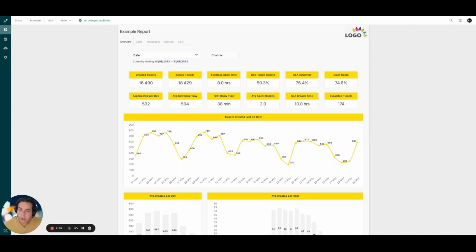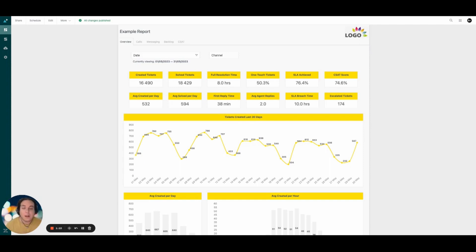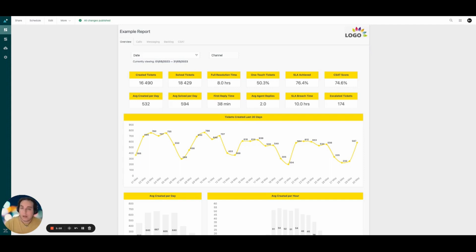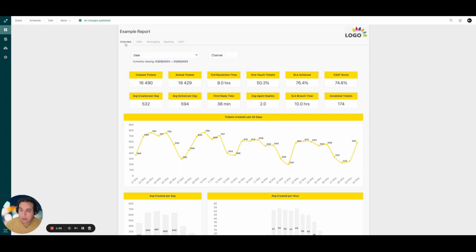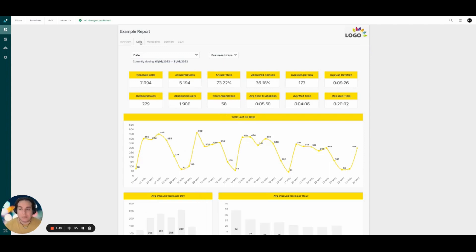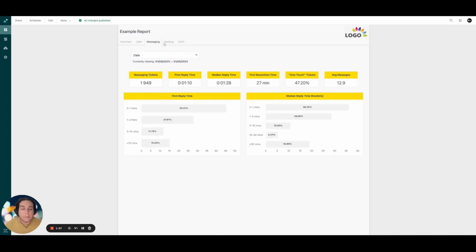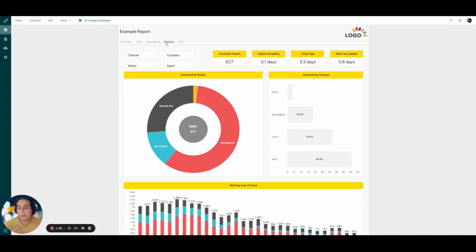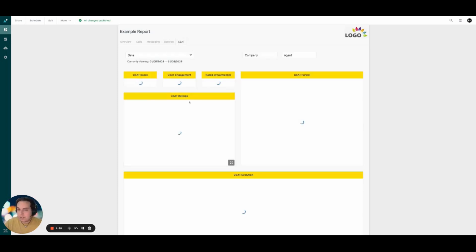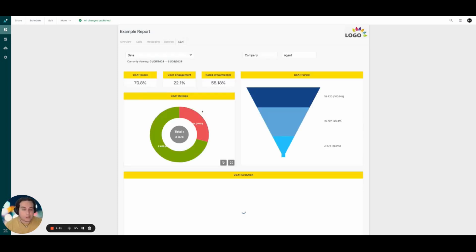Instead of having to go through multiple dashboards to look for your Zendesk talk data, your Zendesk messaging data, we include everything in a single dashboard that is easy to use and easy to look at. As you can see in this example, we have an overview tab here at the top, a Zendesk call tab for talk, a messaging tab, a backlog tab, and a tab specific for customer satisfaction as well.